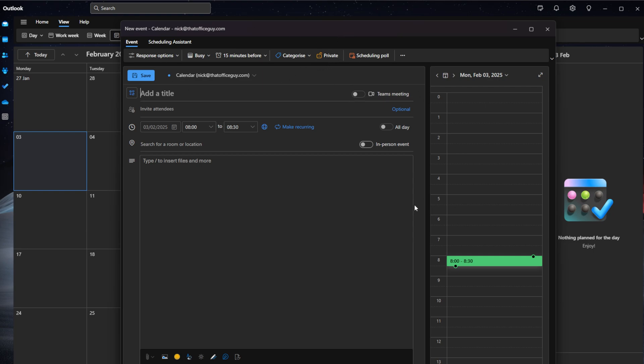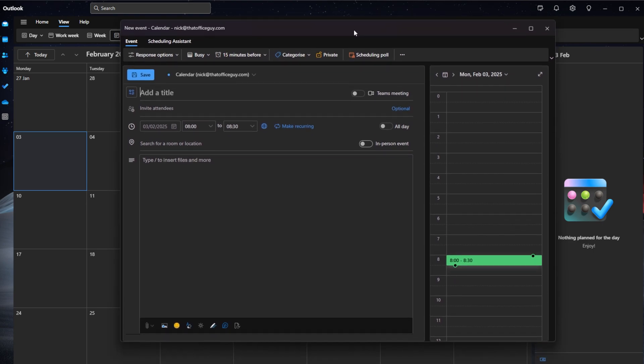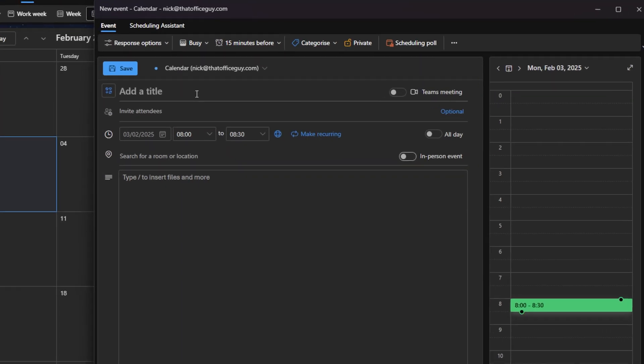Now this particular dialog box is quite straightforward to use, it's not too difficult. The first thing we want to do is give this a title, so we're going to say test meeting.